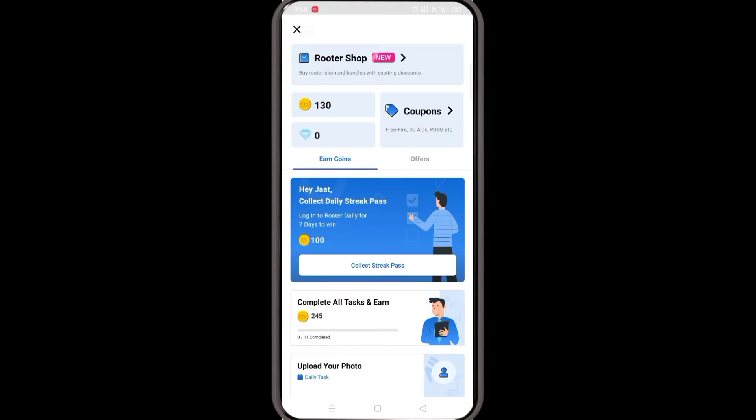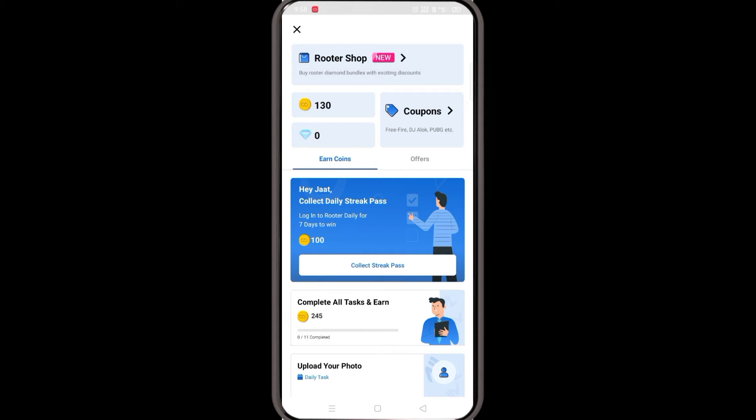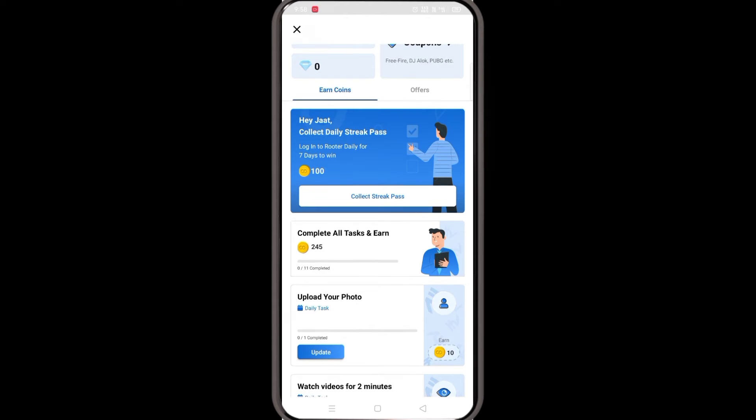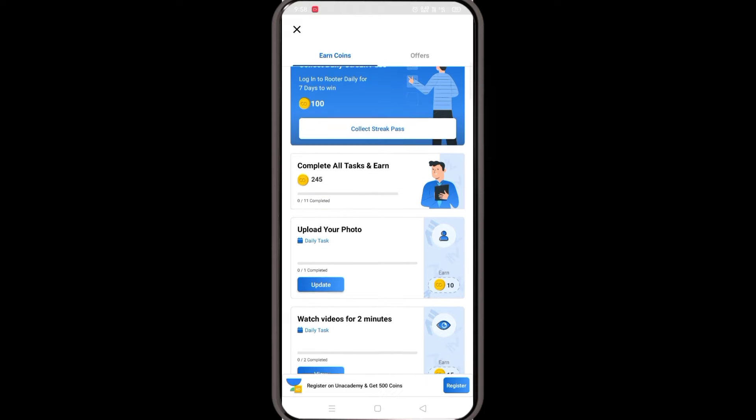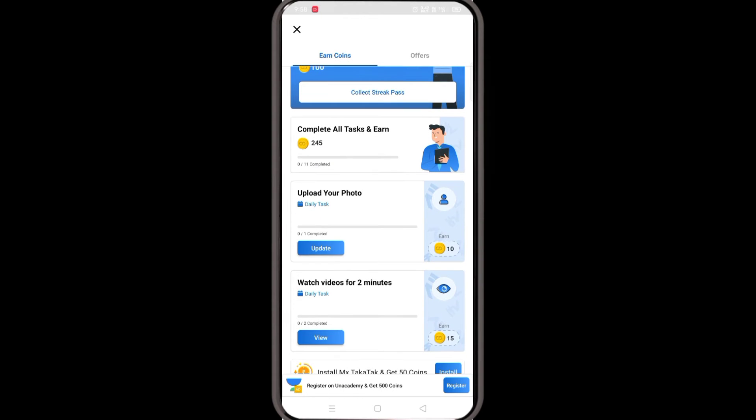Guys, these coins are going to be earned. The mission is to complete all tasks and earn 13 coins. Upload your photo, and 10 coins are being earned.